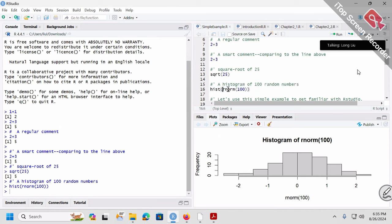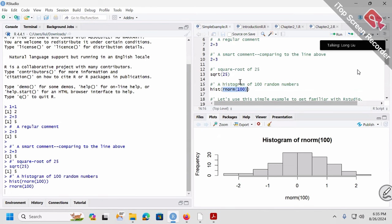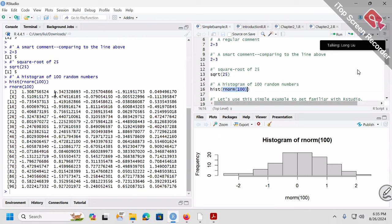Our norm is random normal distribution. How many numbers? 100 of them. So I create 100 random numbers and plot the histogram. If you highlight rnorm(100), those are the 100 random numbers I just created. So I plotted the histogram of these 100 numbers and grabbed the graph right here.